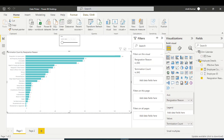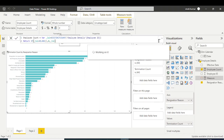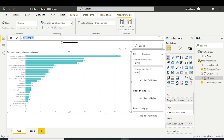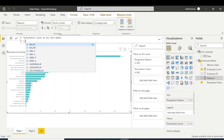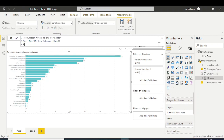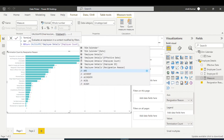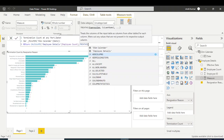The second modification is in the DAX expression. I'll create a new measure named 'Termination Count at Any Date'. In this measure, I'll create a variable — VAR mean equals MIN of DimCalendar CalendarDate — and then return the employee count using CALCULATE and the employee count measure, with TREATAS to create a dynamic relationship.